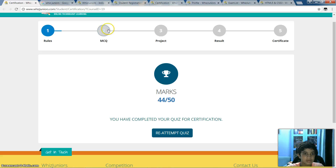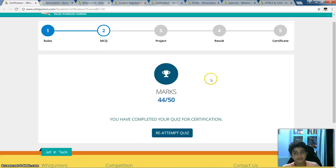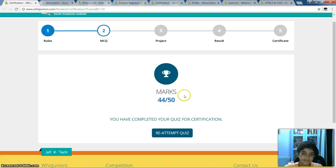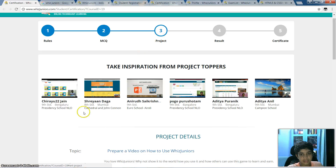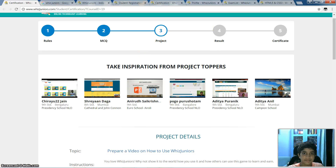After these rules, these are the MCQ marks that I have just got recently. And these are the projects that you can see.